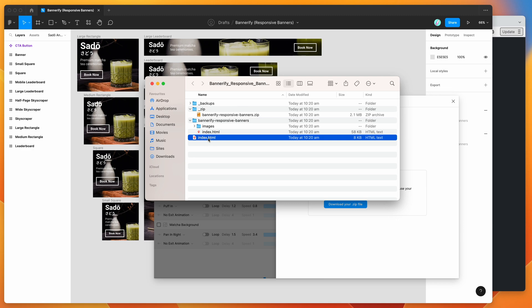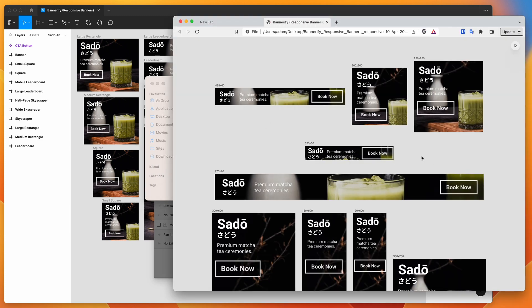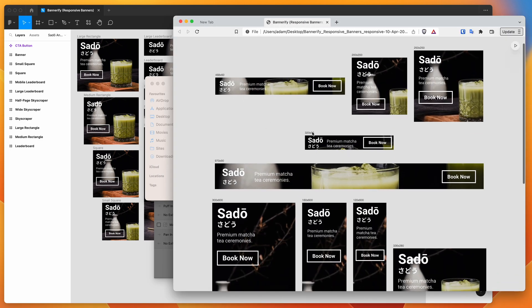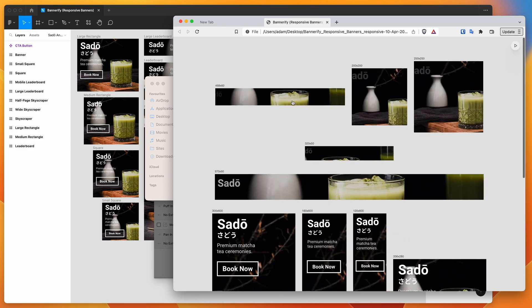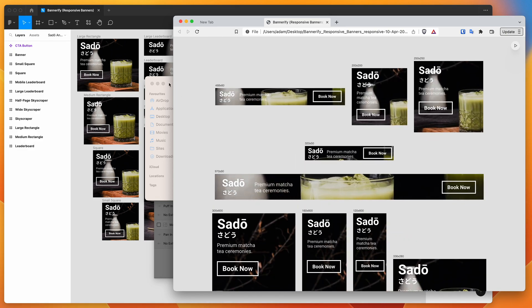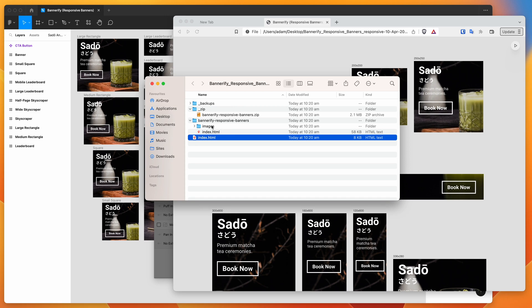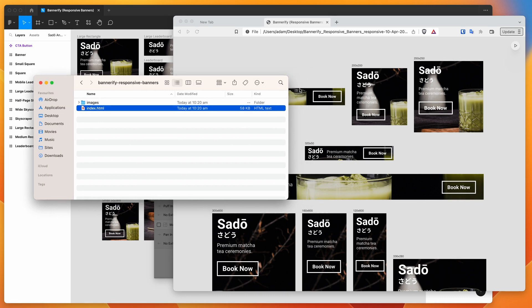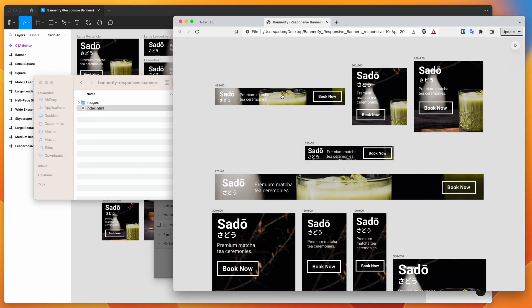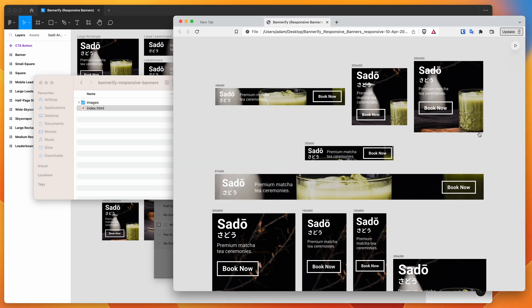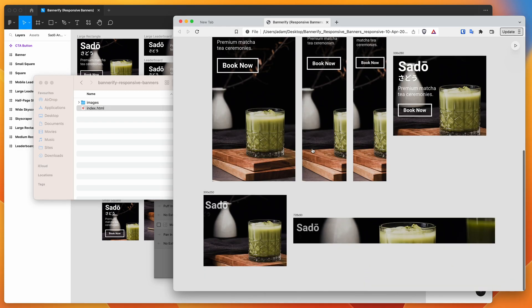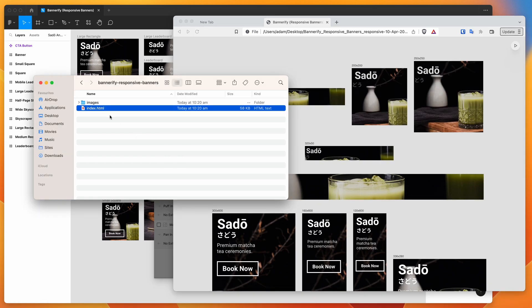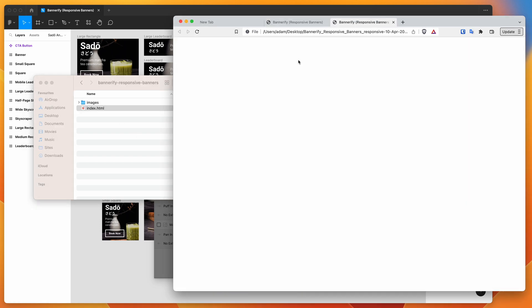This other index file here is actually the preview file of your banners. If we drag that into the browser, you can see here that this is the preview that's loading up the banners. But the interesting thing is that all of these banners are the same file. If we jump into this folder, we can see that this index.html file is actually what's being linked to on this page. This HTML file is being linked to in all of these different iframes on this page.